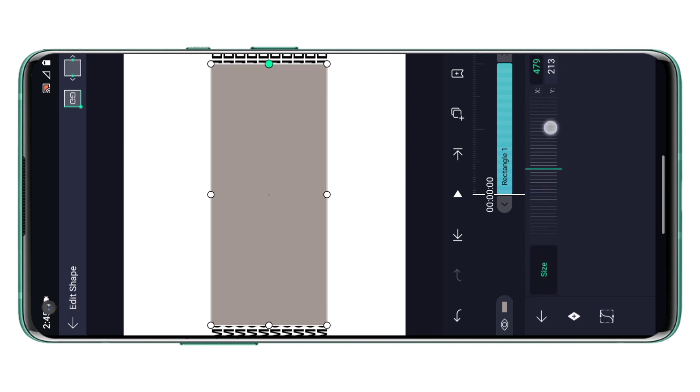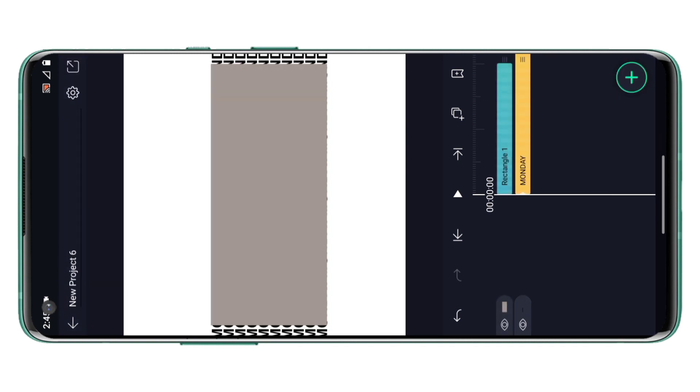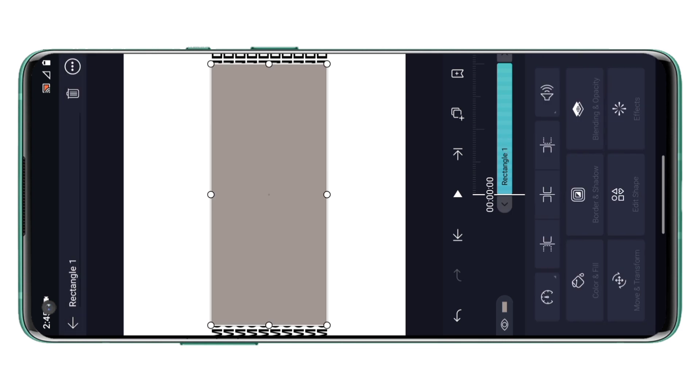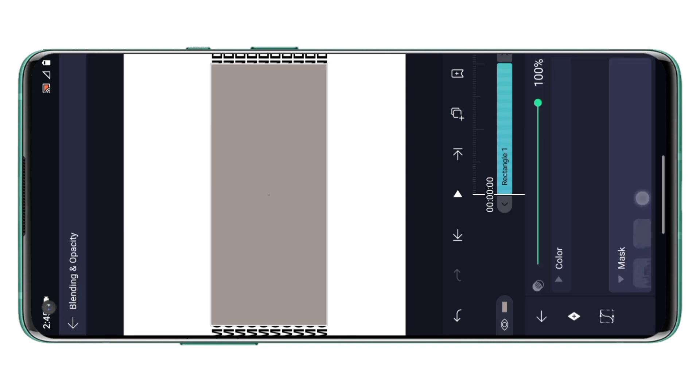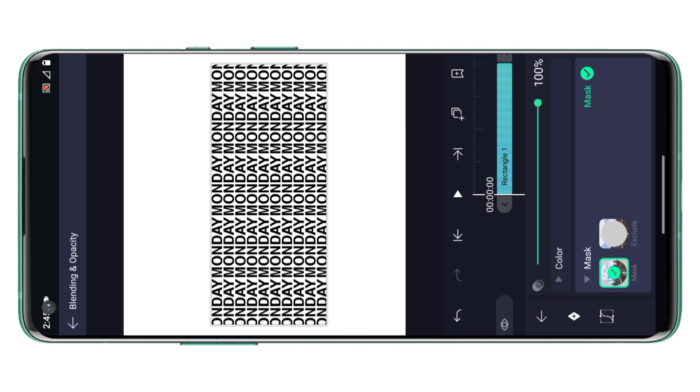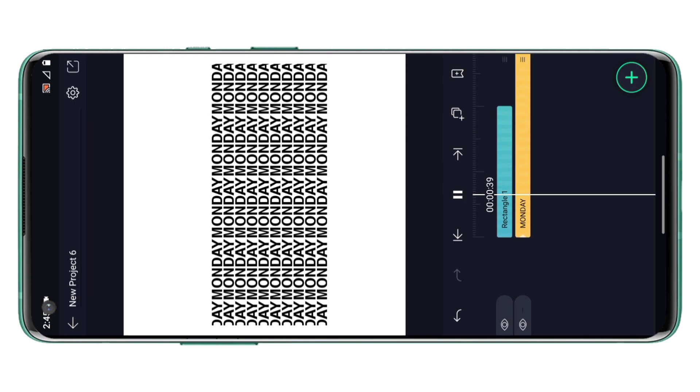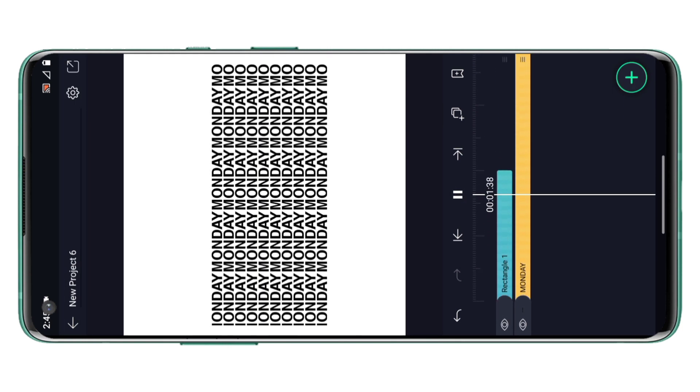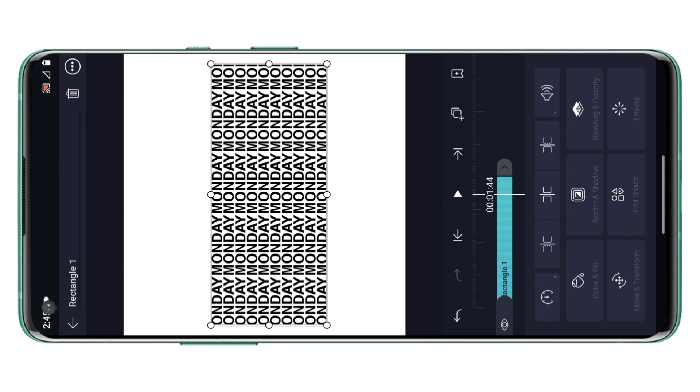We are going to use this shape as a mask, so select the layer, the shape layer, go to the blending option and select the mask option from here. So now if you look here we got a pretty clean and simple animation.